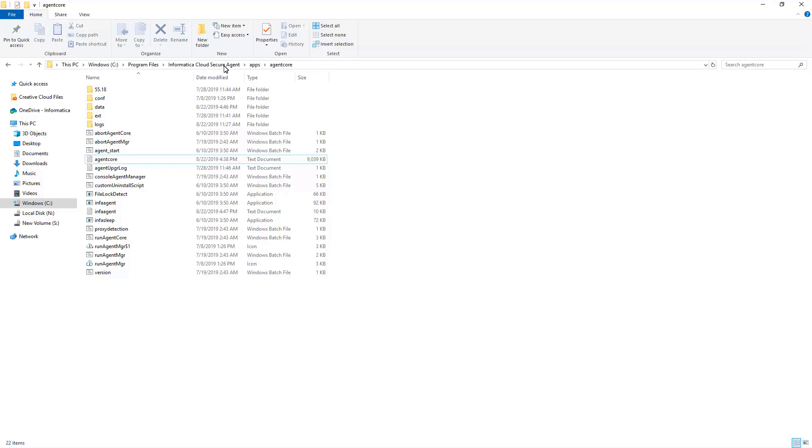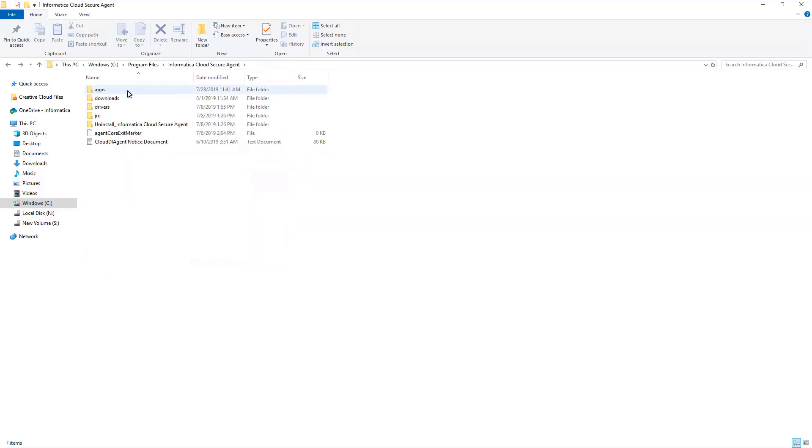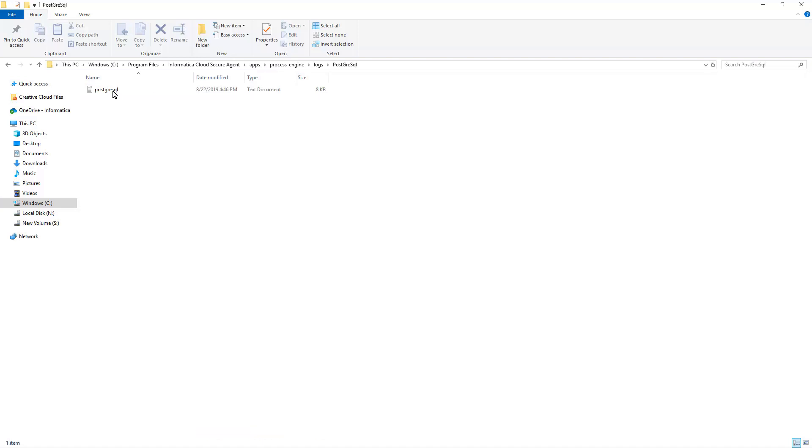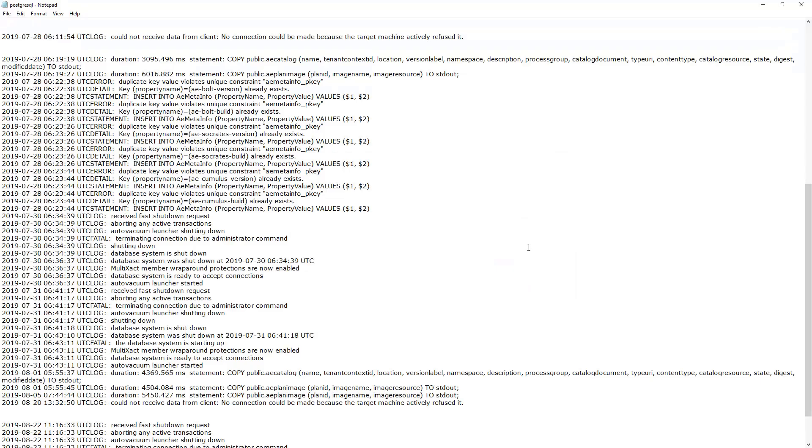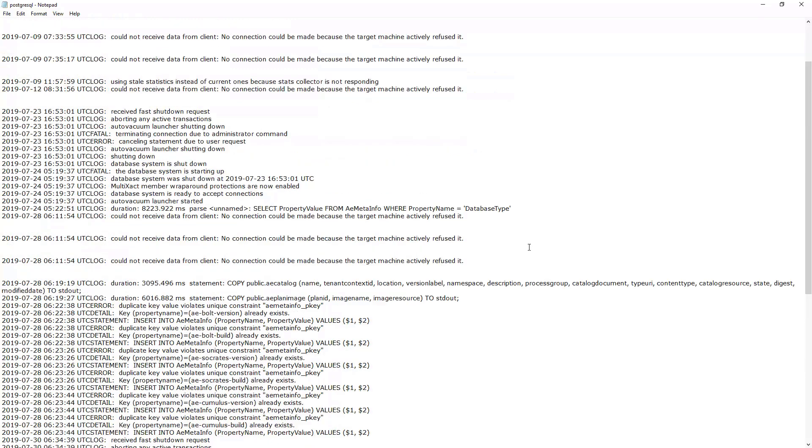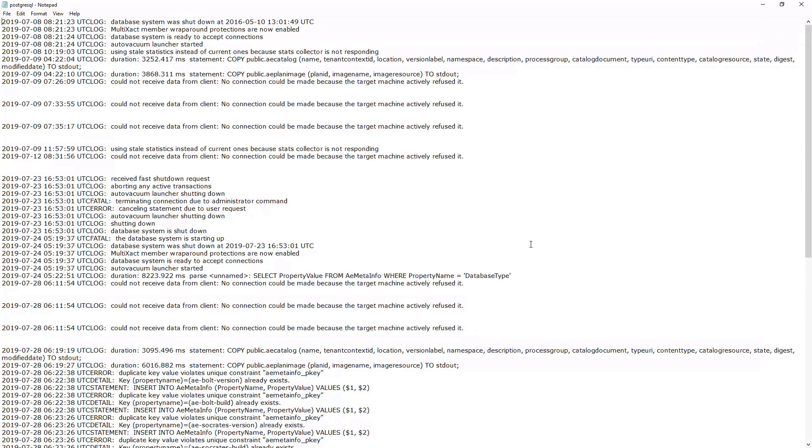Second one. Postgre log file present in the PostgreSQL folder. Check this log whenever we encounter issues related to PostgreSQL database.